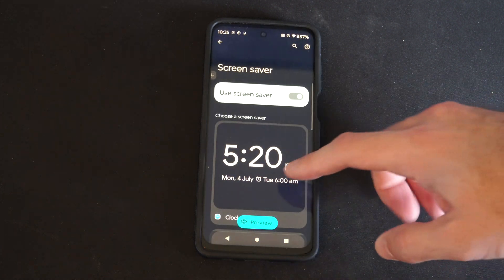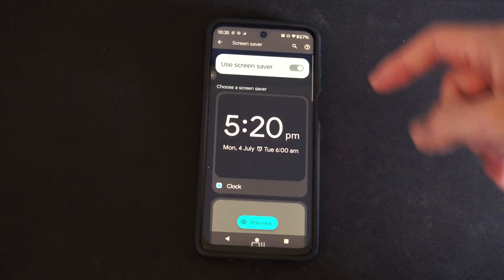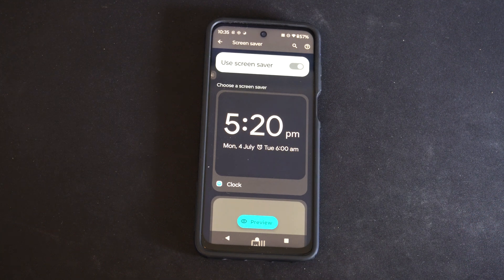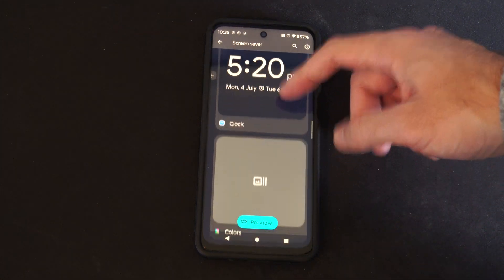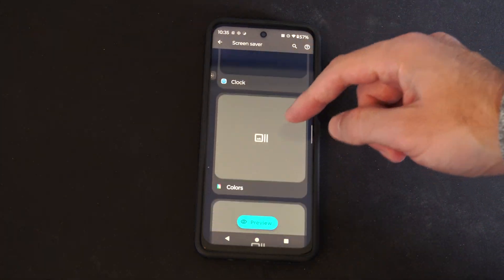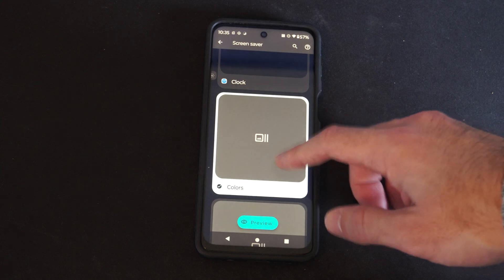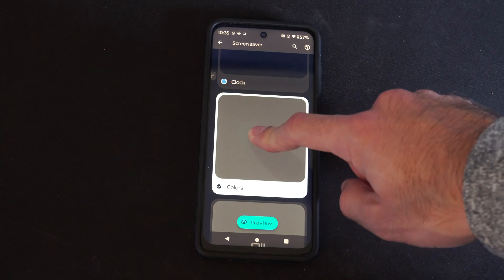So the default one is like this clock where you see the time, which is probably good. And then you can go to Colors and change the colors on here if you want to do that.